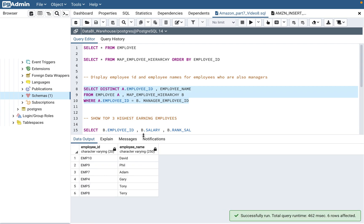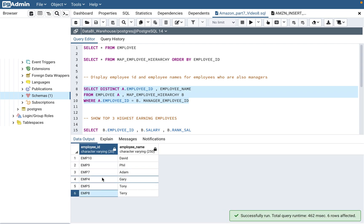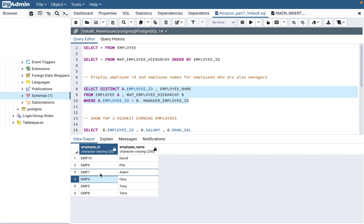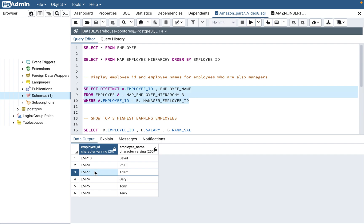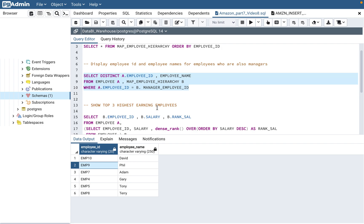When you run the query, you'll get only those employees who are managers. As you can see, employees 1, 2, 3, and 6 have not come up because they are not managers. All other employees are basically managers. That's the first question answered.